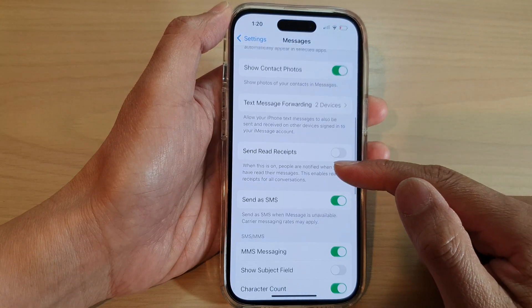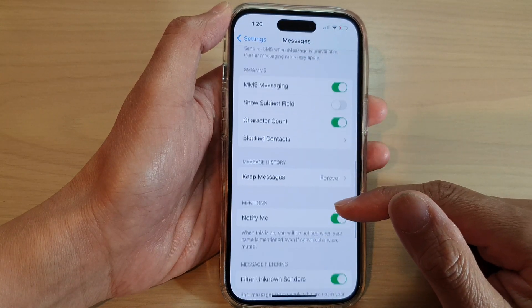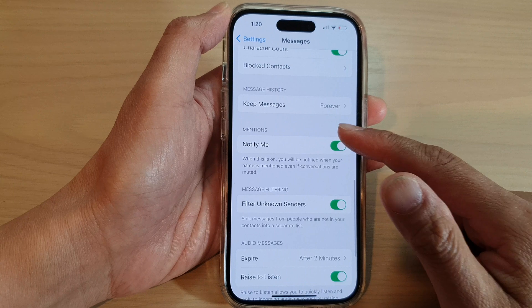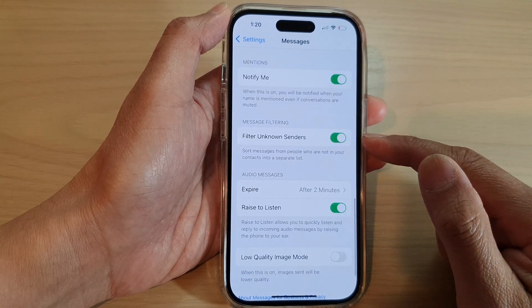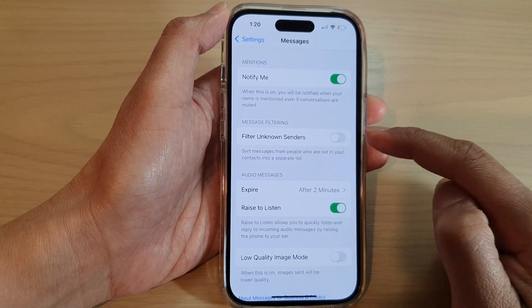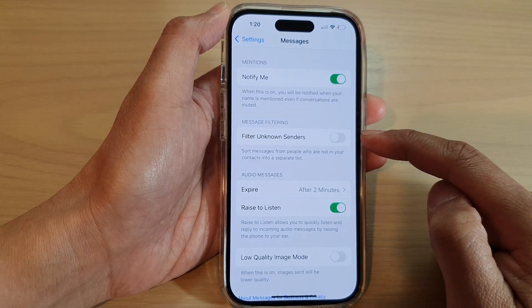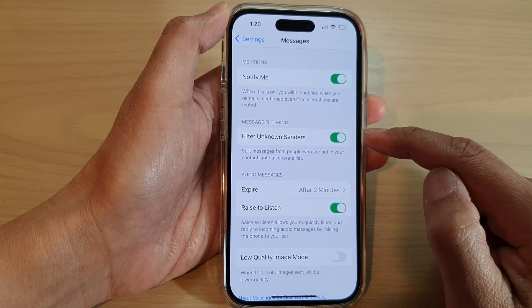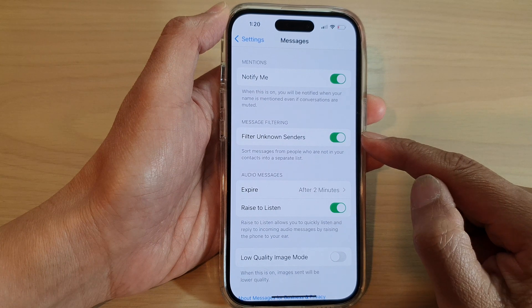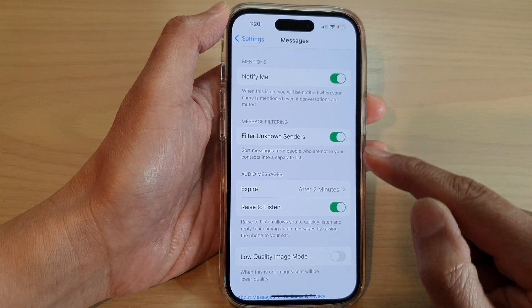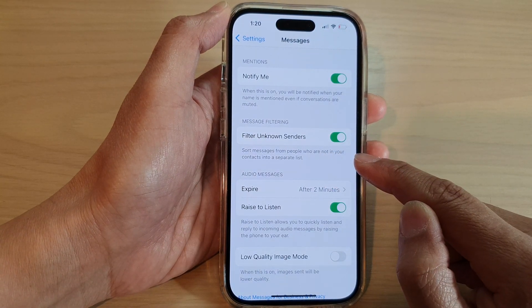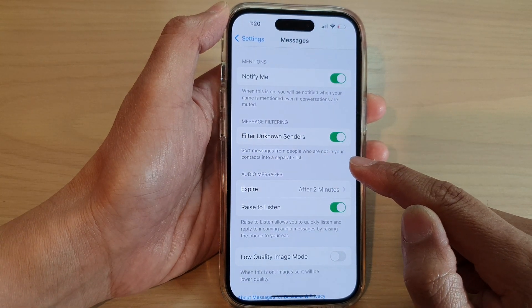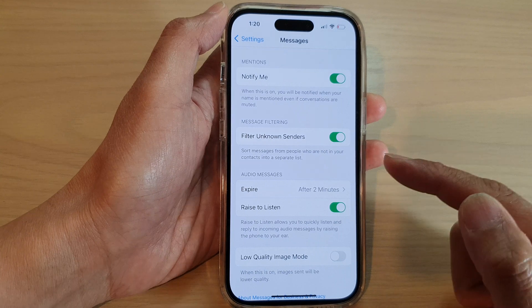Next, scroll down and tap on Filter Unknown Senders. Turn this on if you want to filter or sort messages from people who are not in your contacts into a separate list.